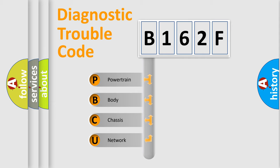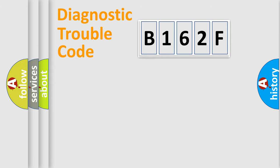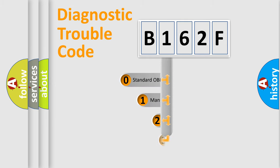We divide the electric system of the automobile into four basic units: Powertrain, body, chassis, and network. This distribution is defined in the first character code.